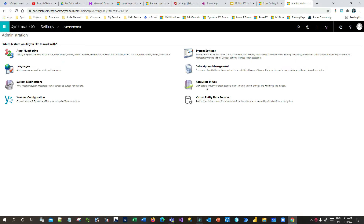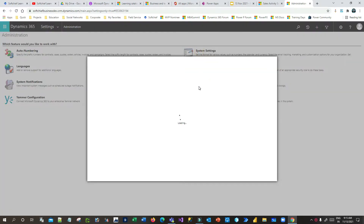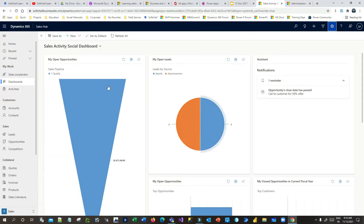Sometimes System Settings takes time to load, but we have to wait. Once it is opened, you will have an option to enable the custom help panel. If you have not enabled custom help and you click the question mark, it will open an external web page. But if you enable the custom help panel, then you can configure contextual help information for specific entities, forms, or tables.